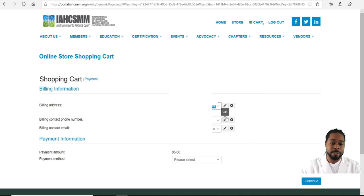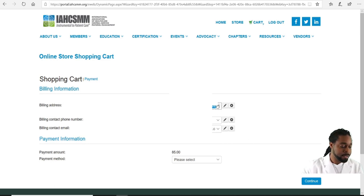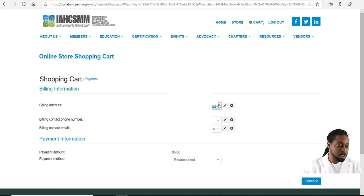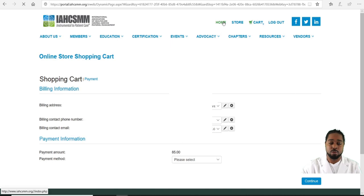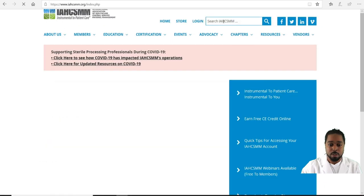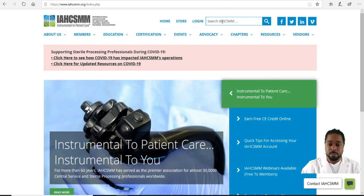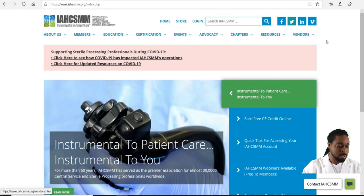Now we're going to go to our final topic, which is job search — at this point a lot of people may be looking for new jobs at a different facility.